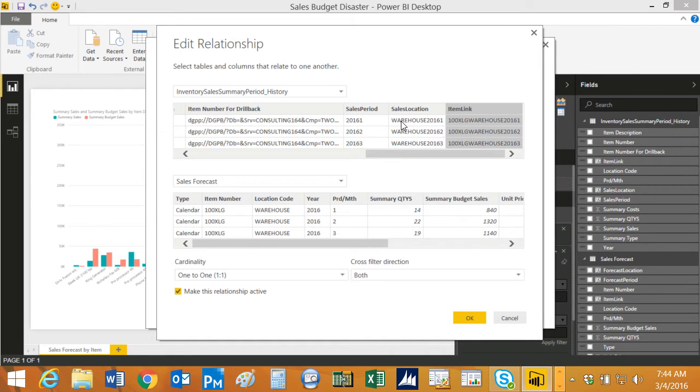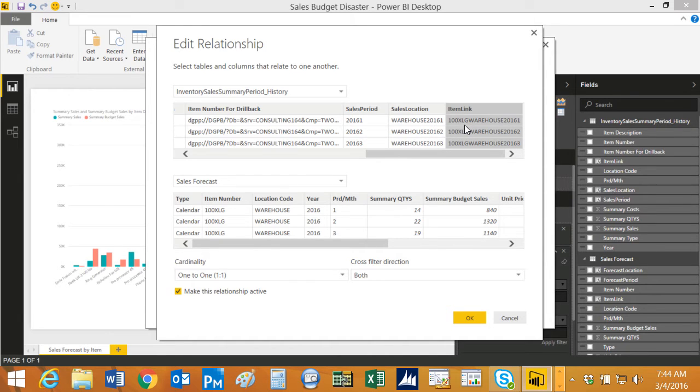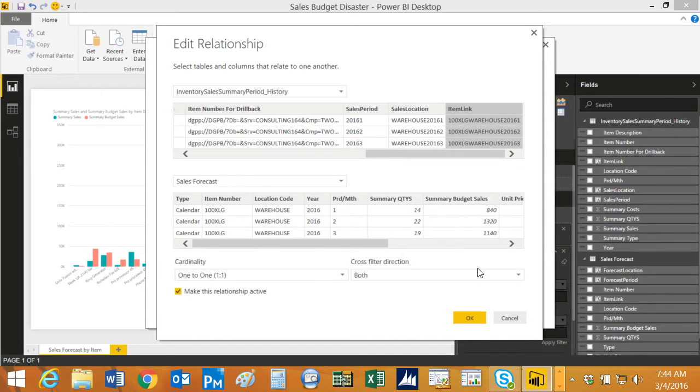This is the sales location with the year and then the period. And this is a concatenation with that plus the item link here. So again, I created a unique identifier in each row of my data. I did that just within Power BI. I did not have to touch the data in GP.